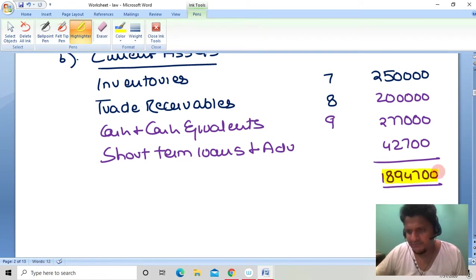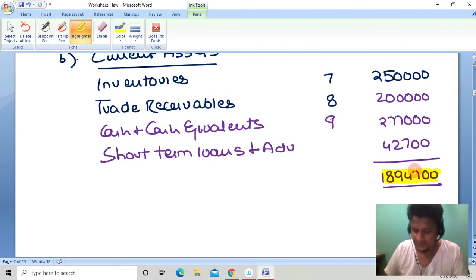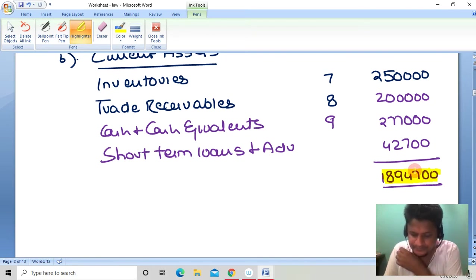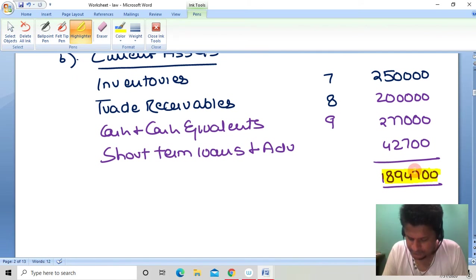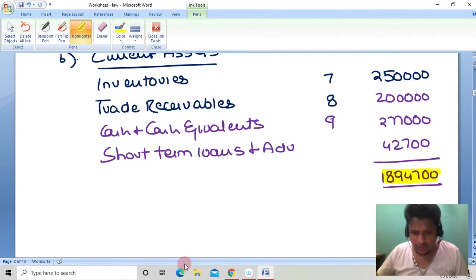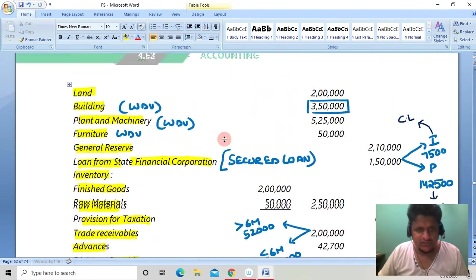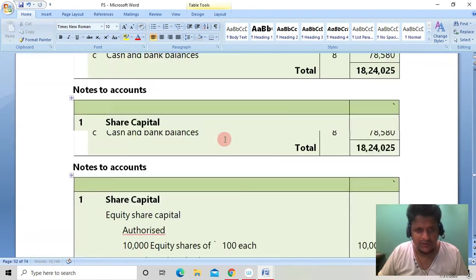So this was a straightforward question — nothing too complex. The balance sheet is complete. Now, from the remaining questions in this chapter, we have one more question to do. Let's move to Illustration Number 4, which is slightly different.